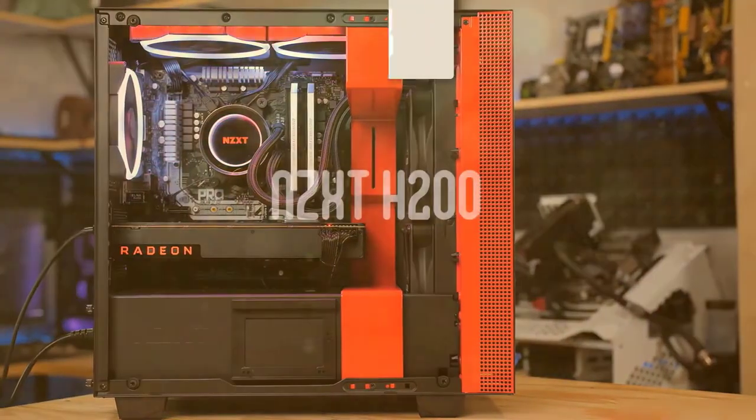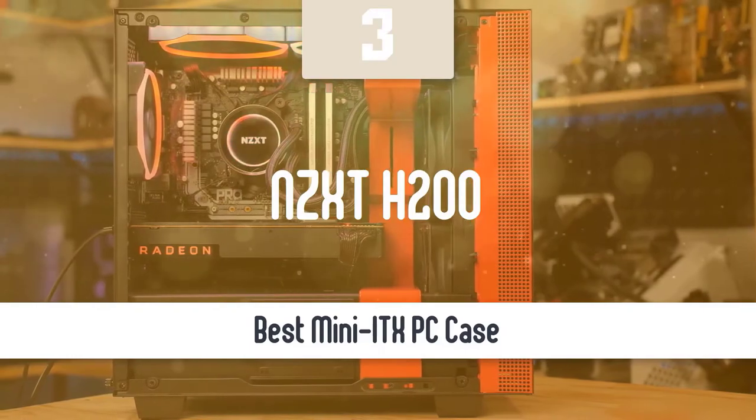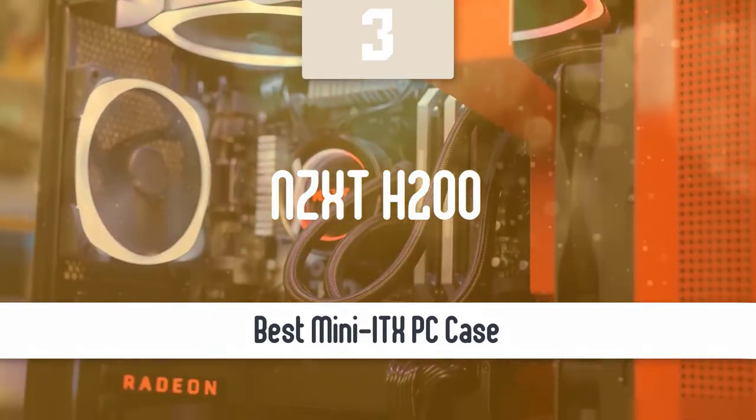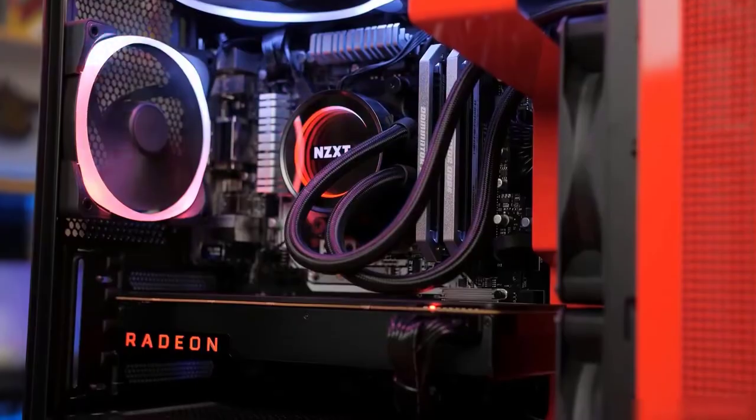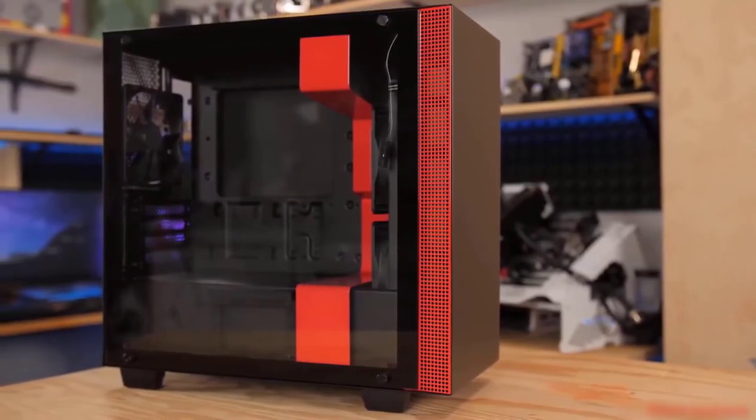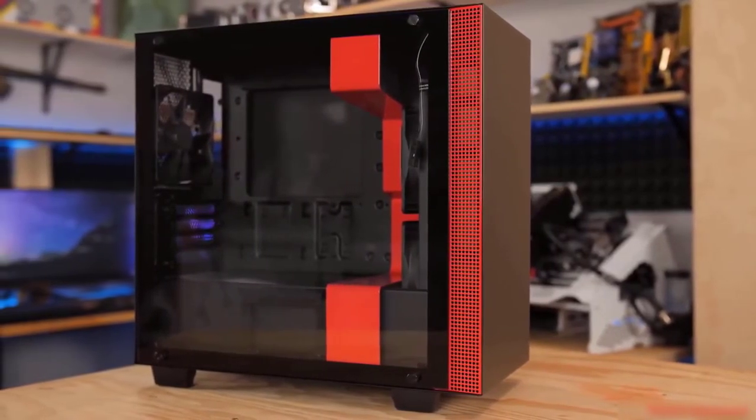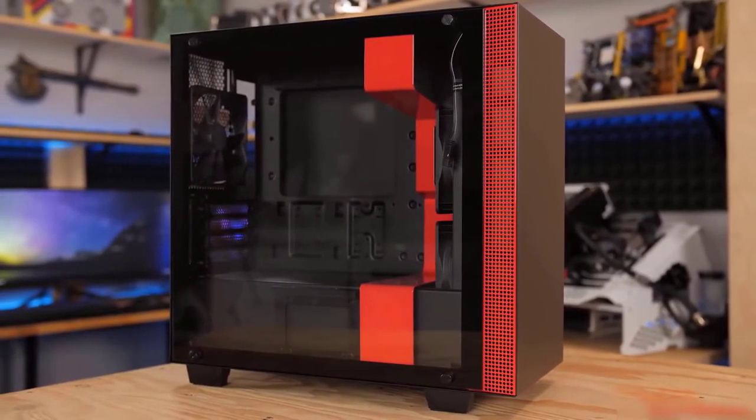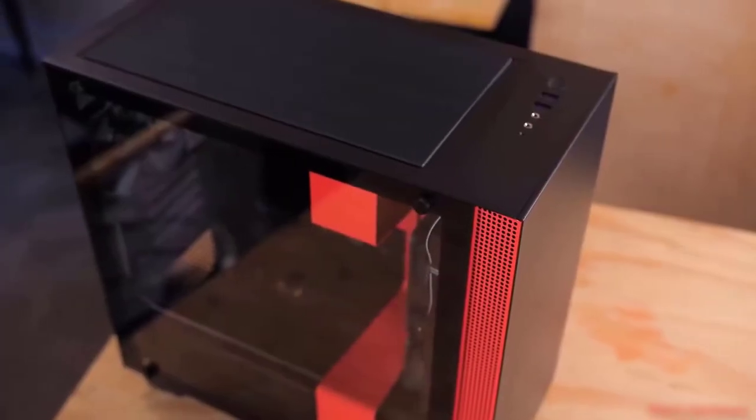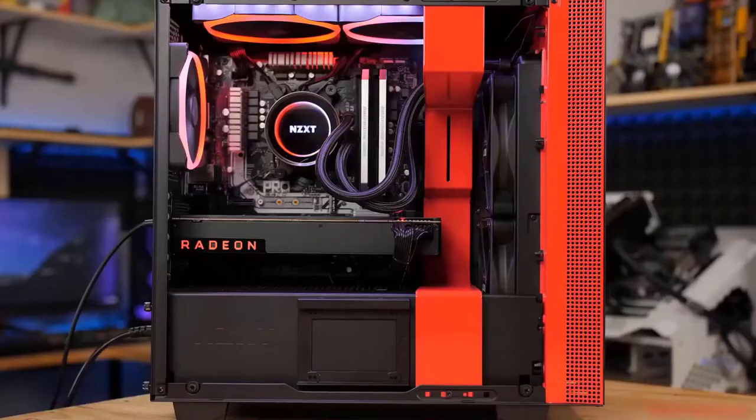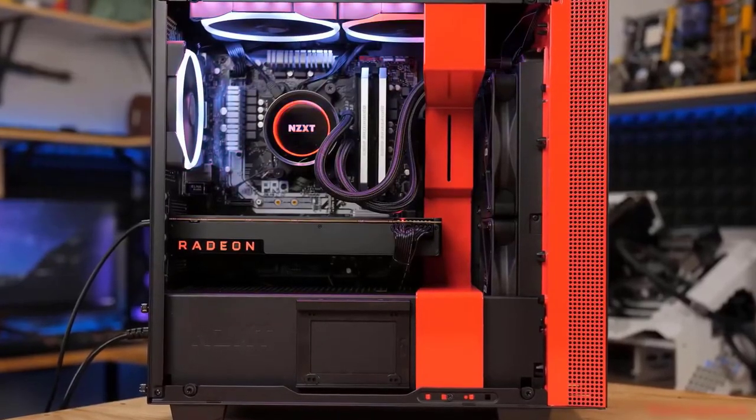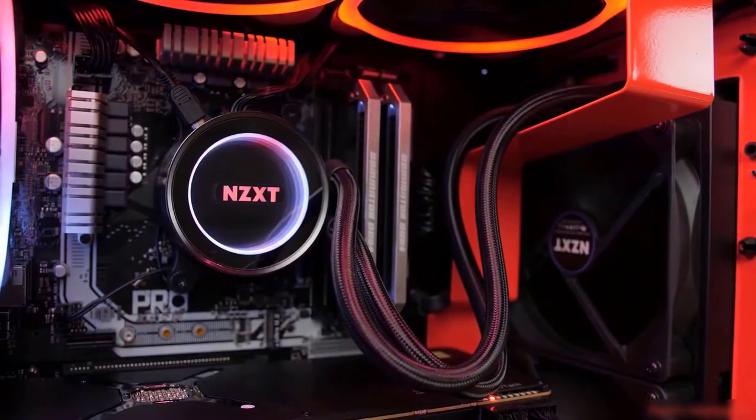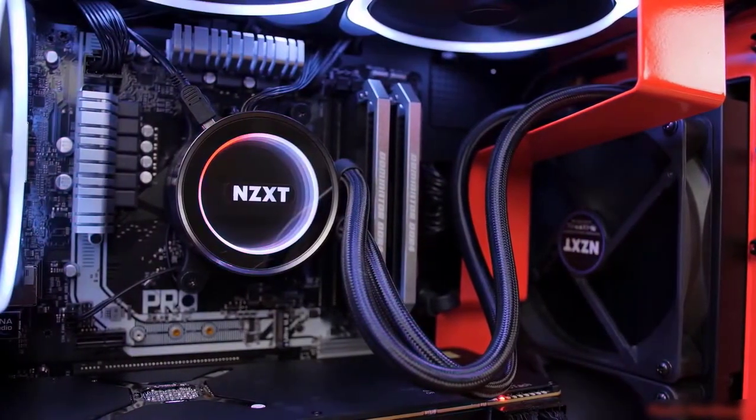At number three, it's the NZXT H200. Another great PC case is the NZXT H200, the mini ITX PC case that has almost every feature that a high-end PC case should have. It offers excellent performance, good-looking design, included RGB and fan control, and an attractive price to wrap up the package. The build of this mini case is made of tempered glass and steel and comes available in matte black, black and red, black and blue, and black and white color schemes.